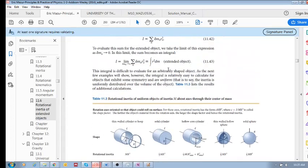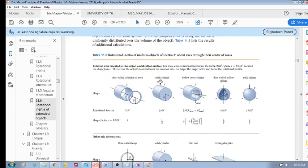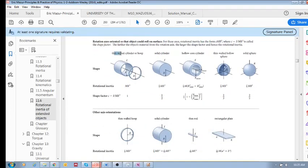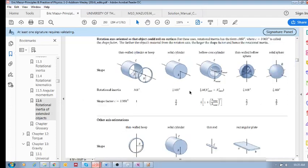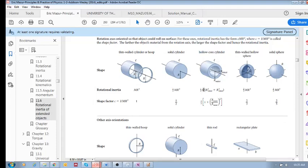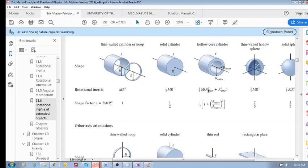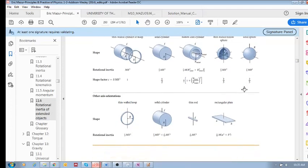Applying this integral to a thin-walled cylinder gives rotational inertia of mr squared. For a solid cylinder it's one half mr squared. For a hollow-core cylinder we get one half m times the quantity (outer radius squared plus inner radius squared), and so on for other shapes.